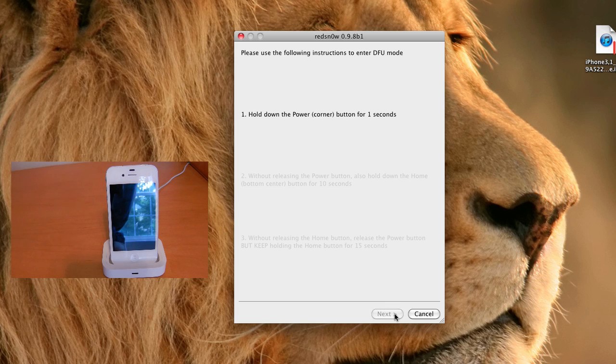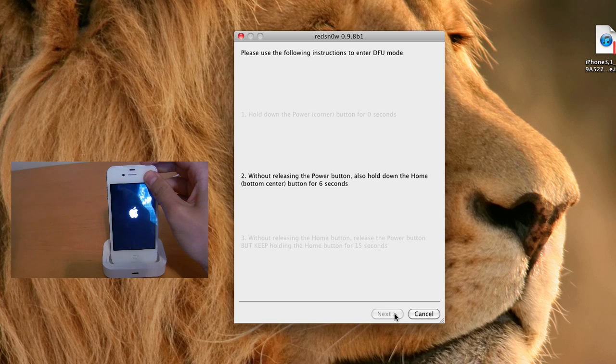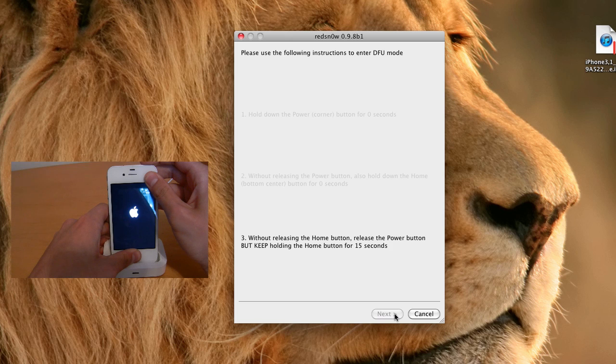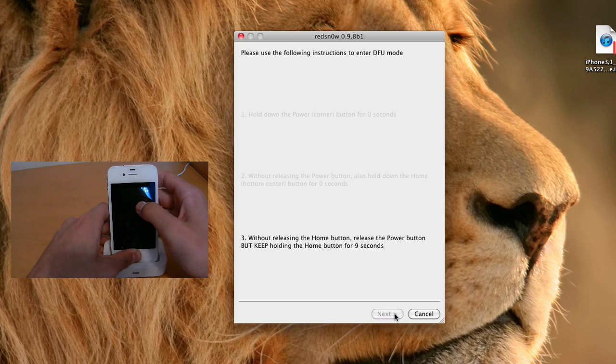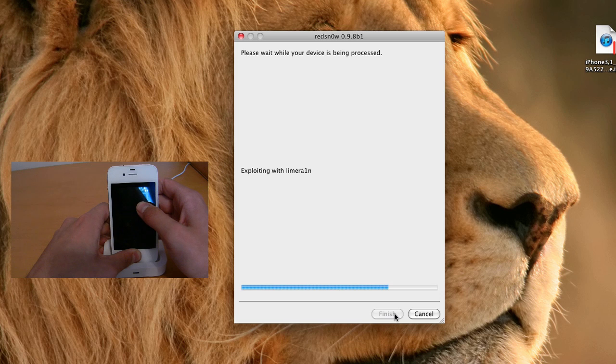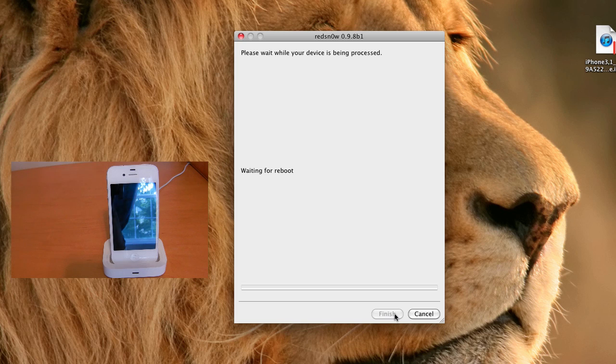So the first step is to hold down the power button for 3 seconds. Hold down the power and home button for 10 seconds. And then go ahead and release the power button and continue holding the home button. And then you will see a screen comes up that says exploding with LimeRain, and you'll know that it is jailbreaking your device. And all you have to do is just wait for this process to complete.